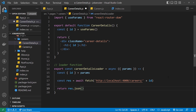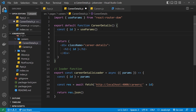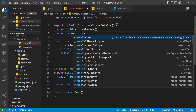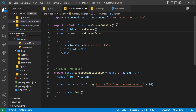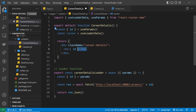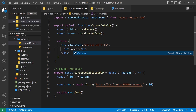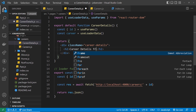Remember, the way we access that returned data inside the component is by using the hook useLoaderData. So I'll say const career — call it what you will — equals useLoaderData, and press on that to auto-import it up here. Now we have access to this career object and we can output it in the template.